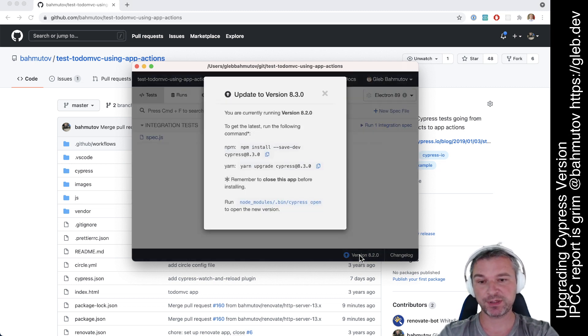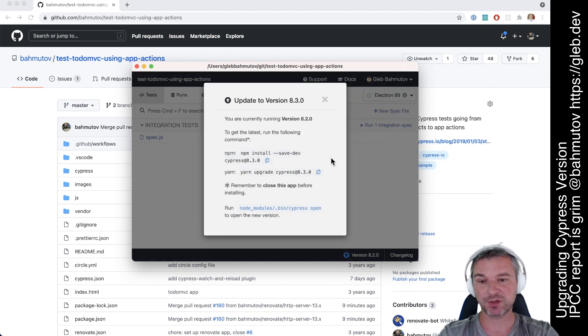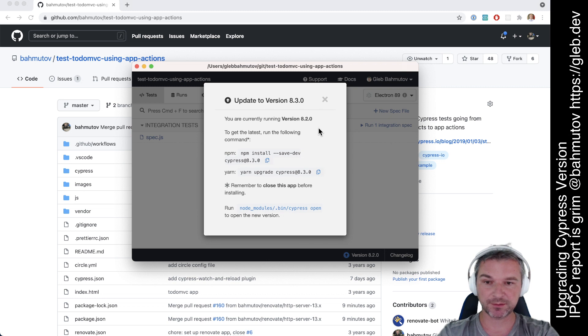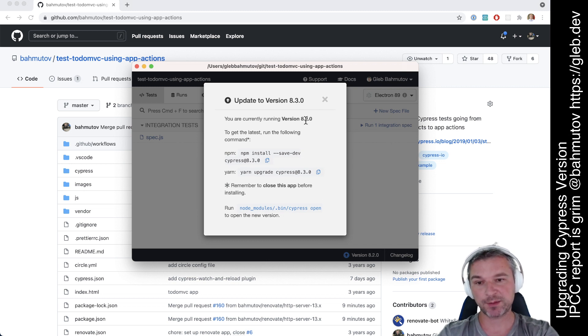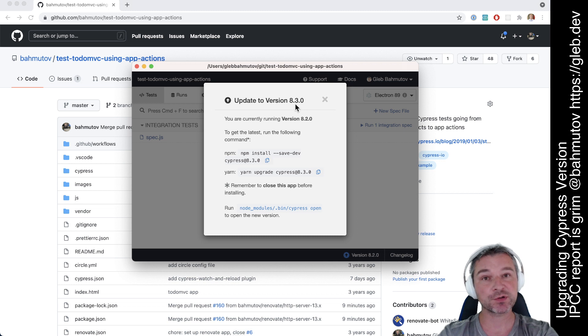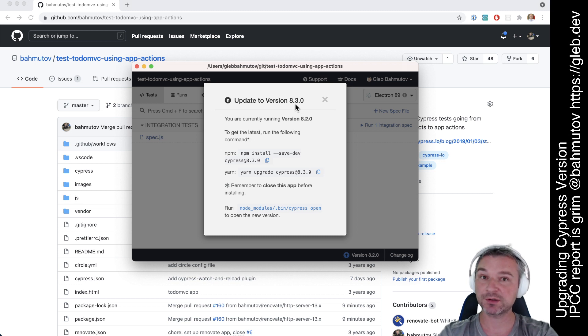Now should we upgrade? Well if you just click on this button, you'll see that I'm running version 8.2.0 and there is a new version 8.3.0. So it's a feature update.